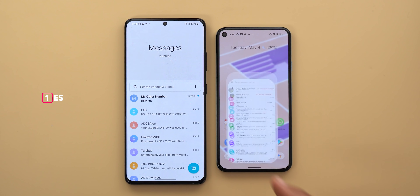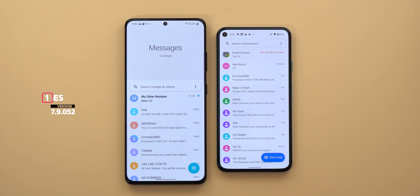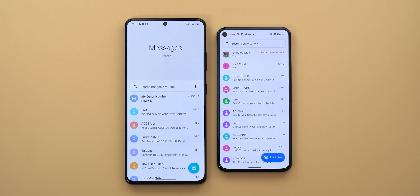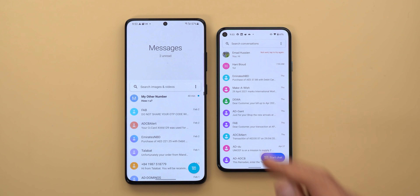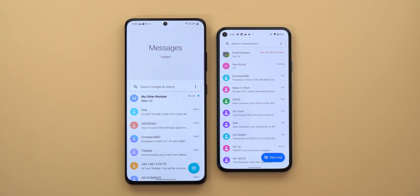Let's start with Google Messages. A few days ago Google released a new version for Samsung users that matches the same design language of One UI. Here I have it side by side with the normal version on my Pixel 5. First, everything is pushed down to be more reachable — something we got used to with One UI. The huge white space at the top is filled with the word 'Messages' and underneath it you will see a new messages counter that tells you how many unread messages you have, which is missing from the normal version.